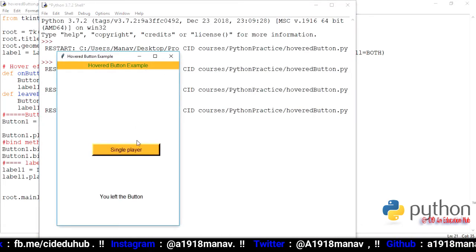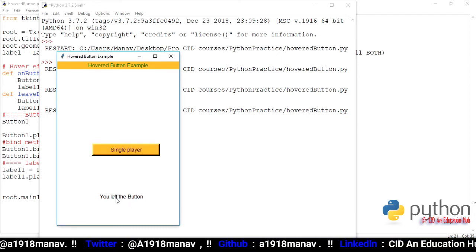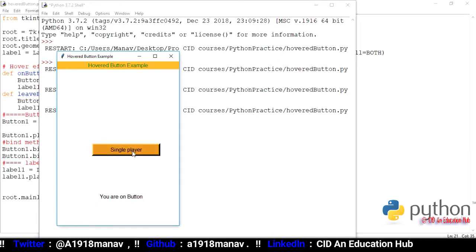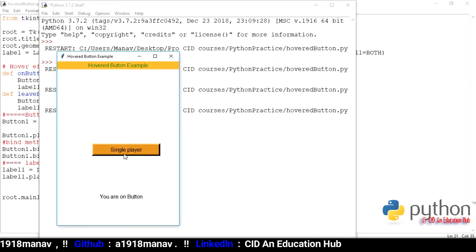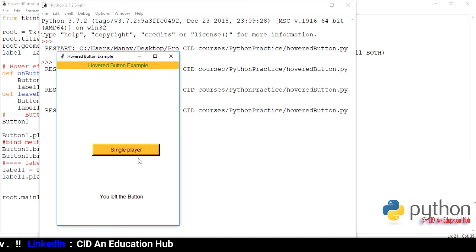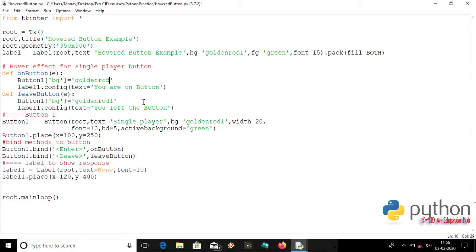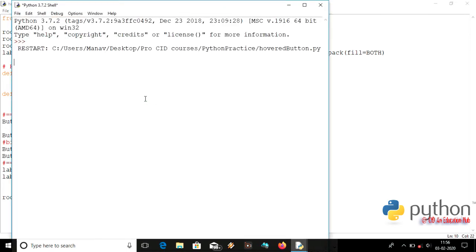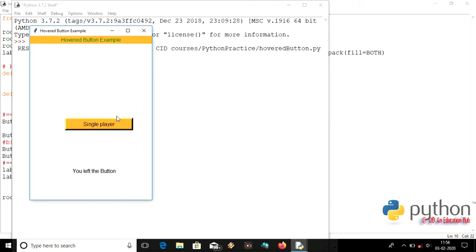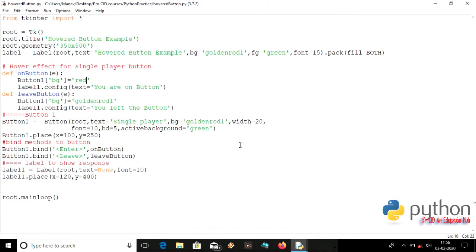Now we can see that when we are on the button, the label text changes and the color also changes — that's the hover effect on the buttons. The label is there to confirm the hover effect is working. Let's change the color to red so it's clearly visible that the color is changing.